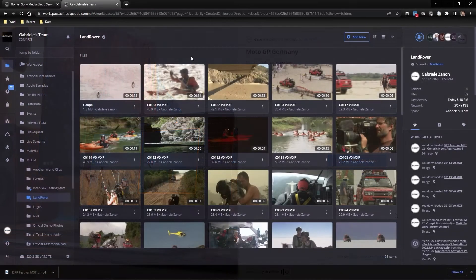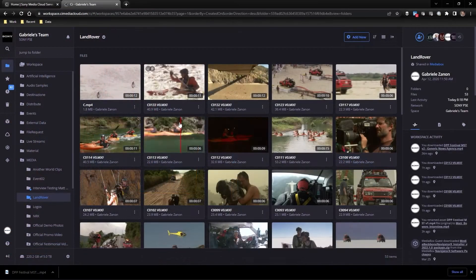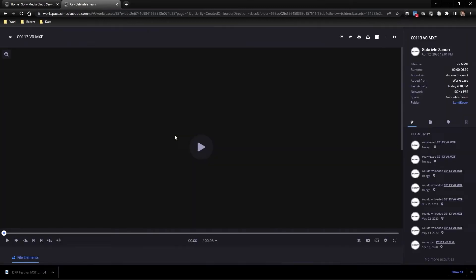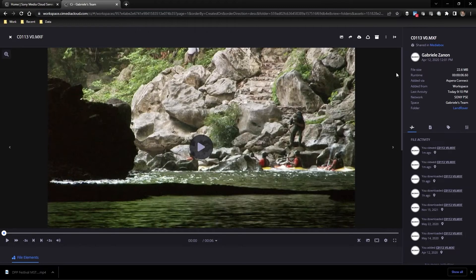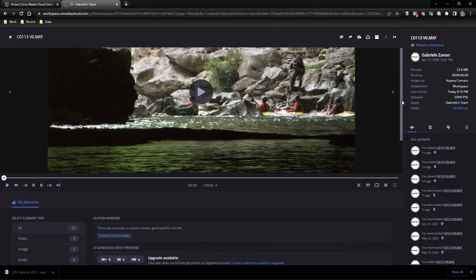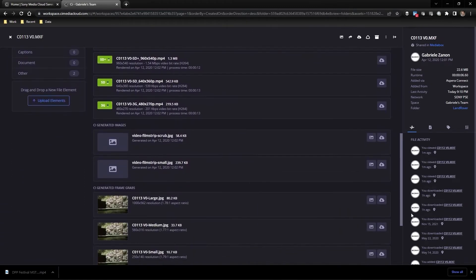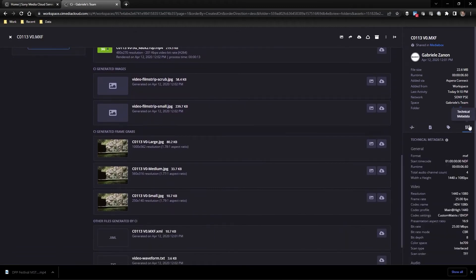Once the media has been uploaded it gets automatically processed, obtaining free mezzanine adaptive proxies, thumbnails, and many other elements, including technical metadata extraction and XML encapsulation.